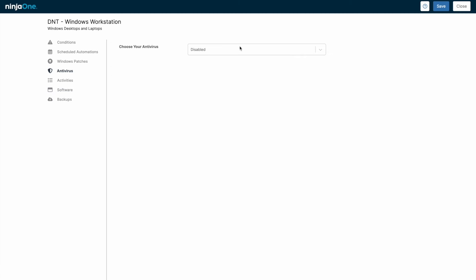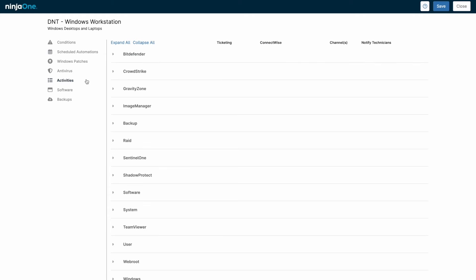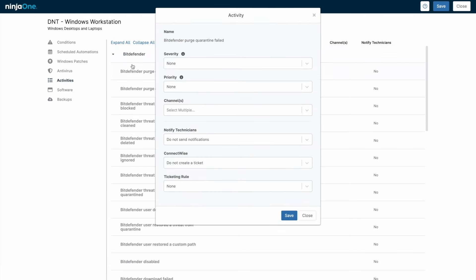Other policy settings would include deploying an integrated AV or EDR tool, the ability to schedule automations that run across the machines assigned to this policy, and additional alerts provided by activities.